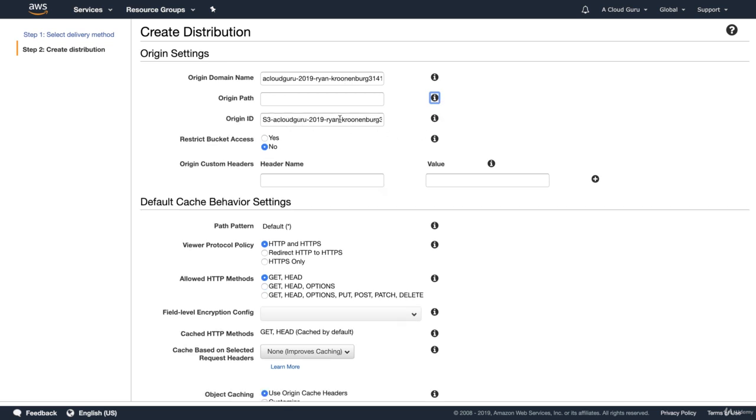Origin ID, it's going to set me up an origin ID. It's basically permissions to access our S3 bucket. I'm going to leave that as default.